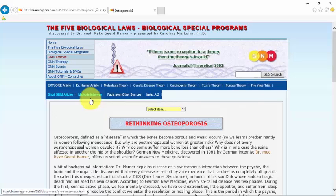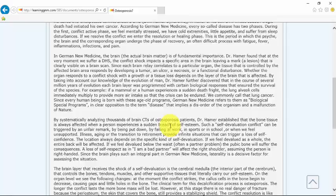It's under the GNM article heading and you can see that this is a short GNM article that Carolina wrote in 2006 known as Rethinking Osteoporosis.